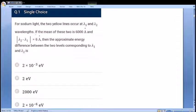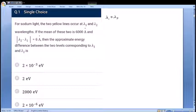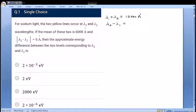For sodium light, two yellow lines occur at wavelengths lambda 1 and lambda 2. If the mean of the two wavelengths is 6000 angstrom, that means lambda 1 plus lambda 2 by 2 is 6000, so lambda 1 plus lambda 2 equals 12,000 angstrom. The difference between the two, lambda 2 minus lambda 1, is 6 angstrom. We need to find the approximate energy difference between the two levels corresponding to lambda 1 and lambda 2.